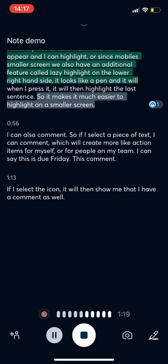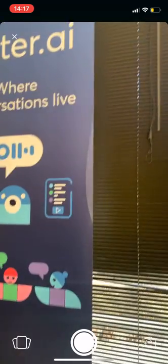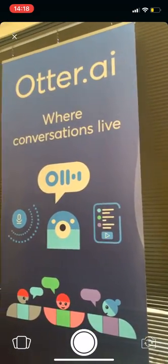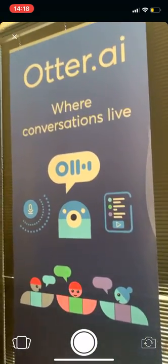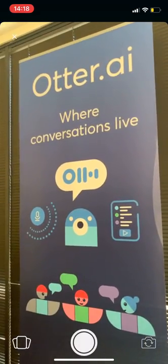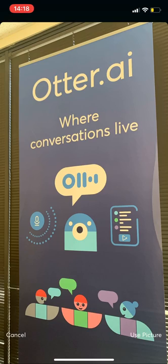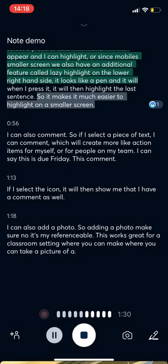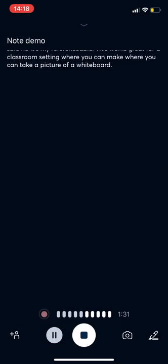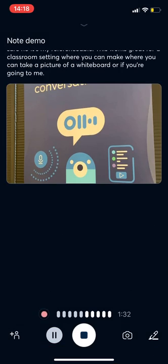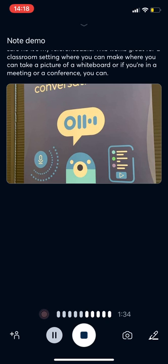I can also add a photo. So adding a photo makes your notes more referenceable. This works great for a classroom setting where you can take a picture of a whiteboard. Or if you're in a meeting or a conference, you can take a picture of an agenda.